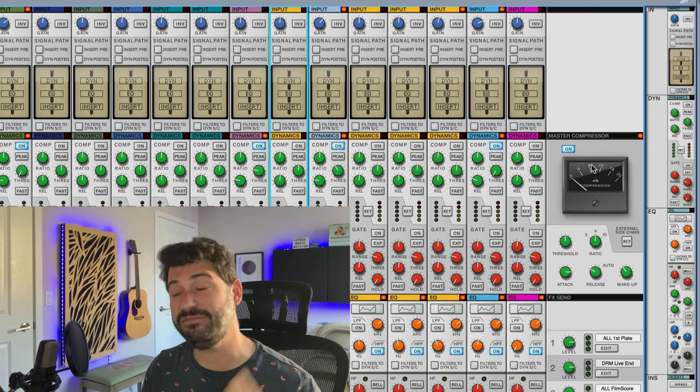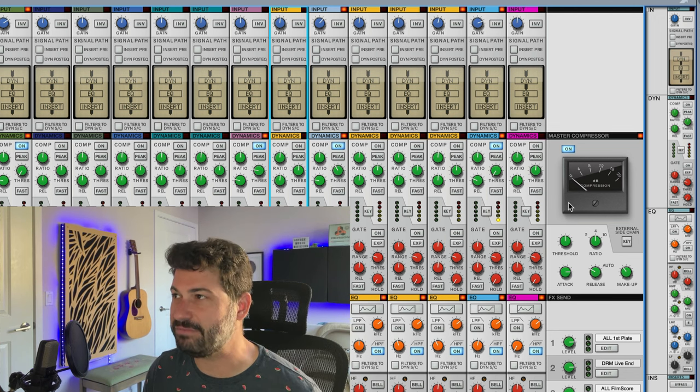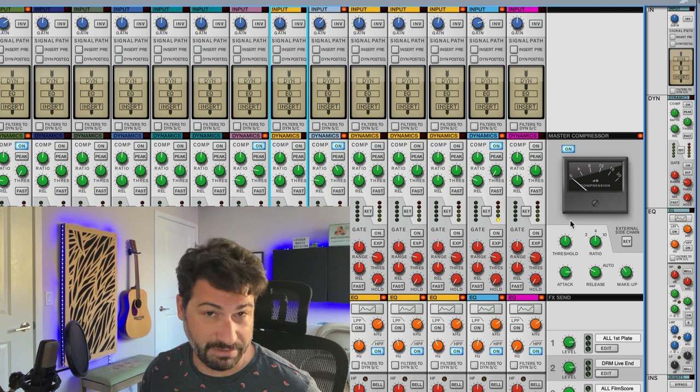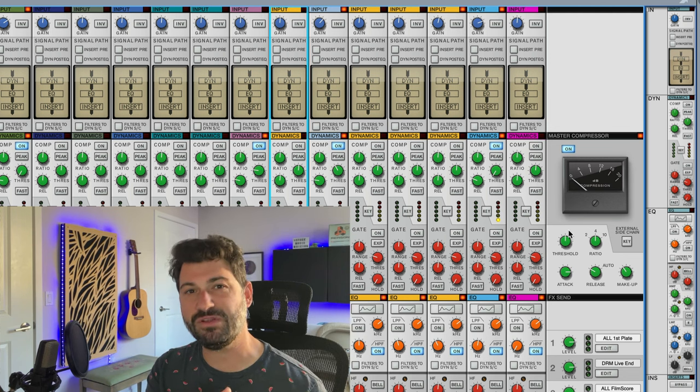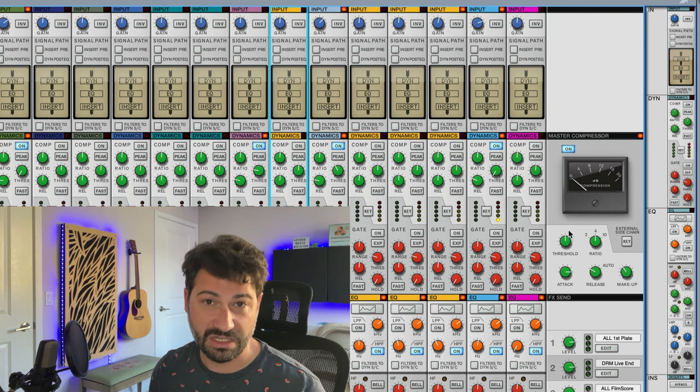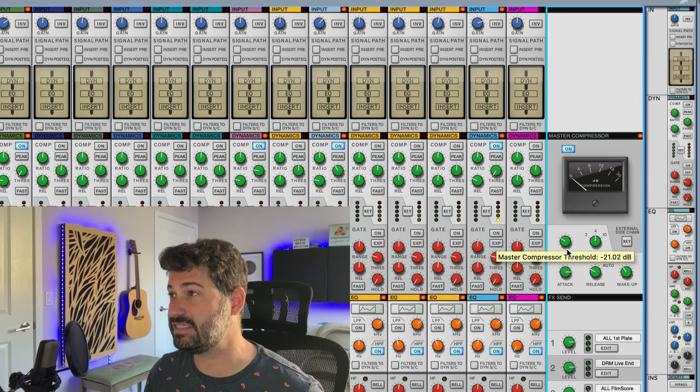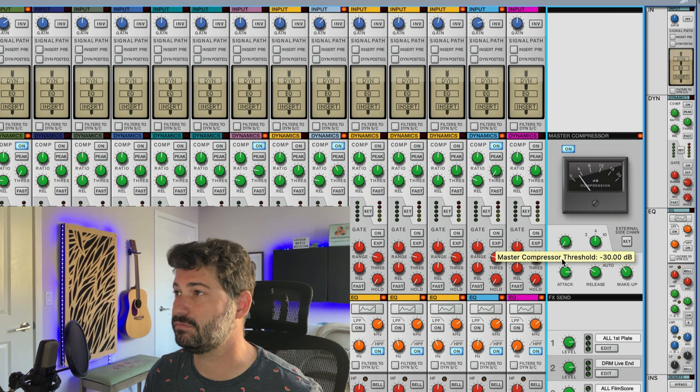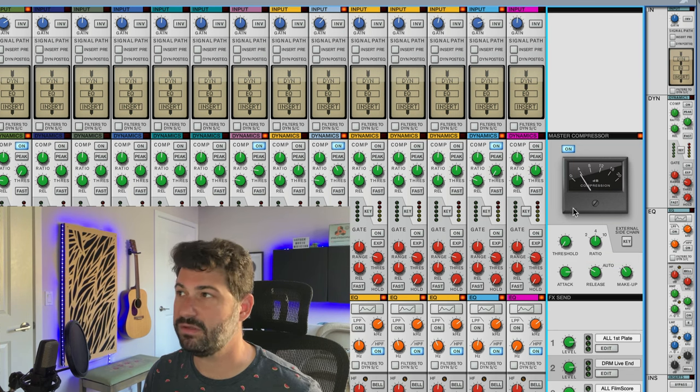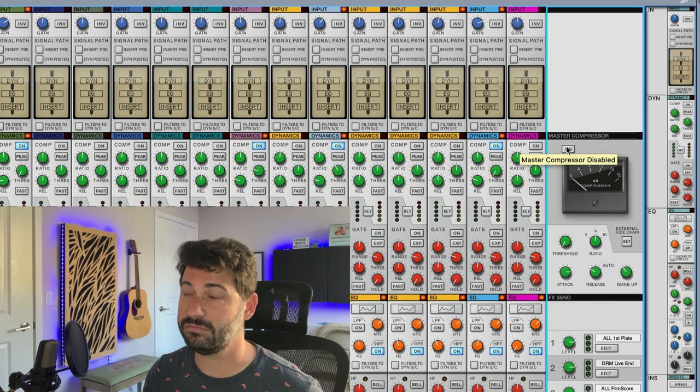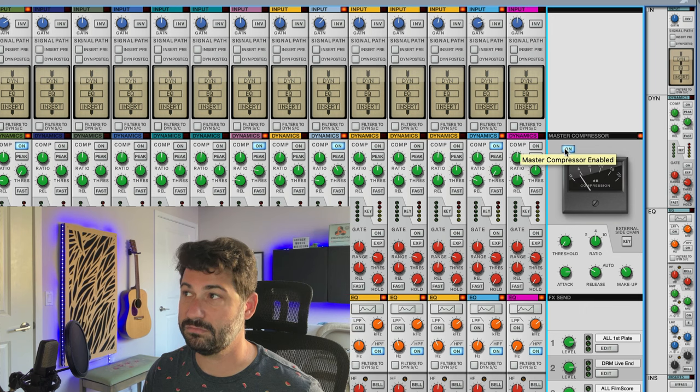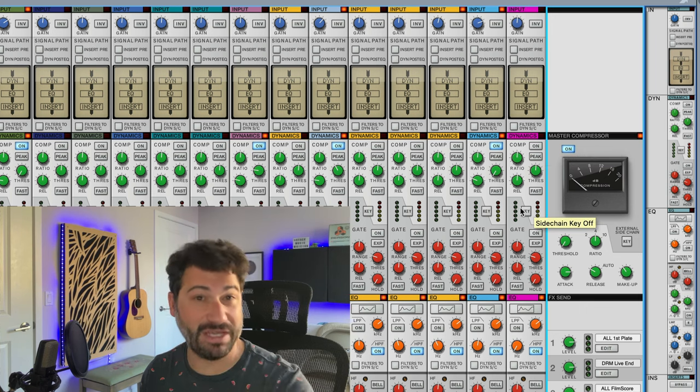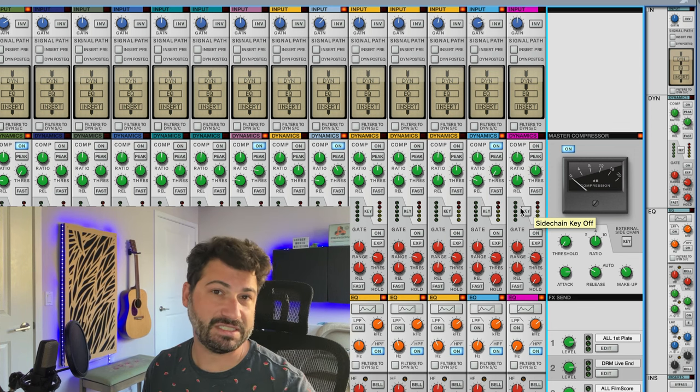Often when I see people's songs and I'm reviewing them, you know, it could be you're at 5 or 6 dB of compression because you set your compressor threshold when you didn't have all the sounds in your mix. So let's just listen to what this would sound like with, let's say, 6 dB-ish of compression.